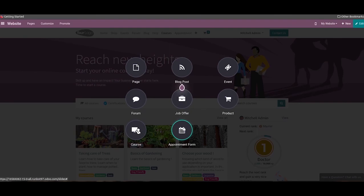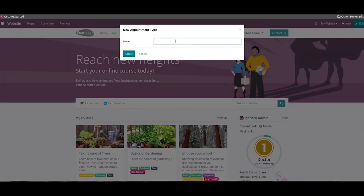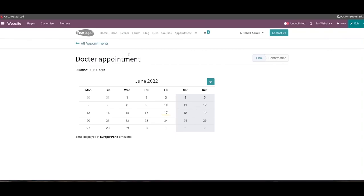Odoo website will assist you to publish appointment forms on your website. This can be done in simple steps using the appointment forms option. Here we can mention the name of the appointment in the specified field, then click on the create button. You can choose the date and confirm it. You can regularly publish content on your website using the advanced features and tools in the Odoo website, which will help you to keep in touch with your customers. Having a well-maintained website will benefit you to boost your sales.